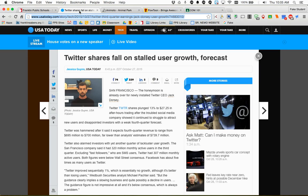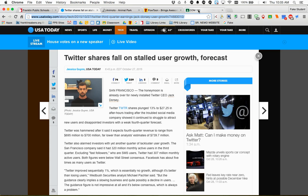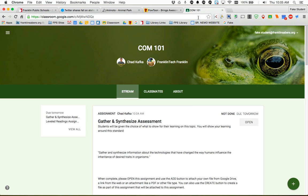Maybe you gave an assignment where you wanted the students to go out and search out news articles and you want them to turn in links to news articles that they find around something you're studying. Maybe for a business class we're studying about business growth. And so you have them find different articles about business growth. So I pull up an article as a student here on USA Today. I copy this and maybe I want to turn that link into my teacher. Here's how that looks in classroom.